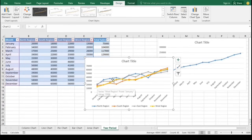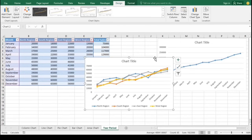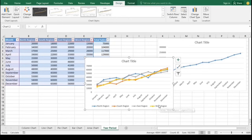By focusing on individual region performance, it enables targeted strategic planning and resource allocation. Additionally, multiple line charts enhance clarity, making it simple to track progress and make informed decisions based on each region's sales behavior throughout the year. Overall, this approach provides valuable insights for optimizing regional sales strategies.